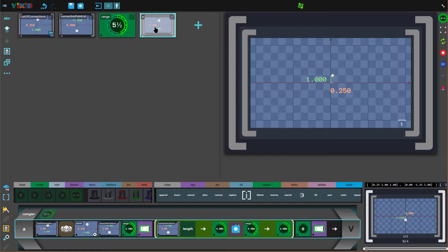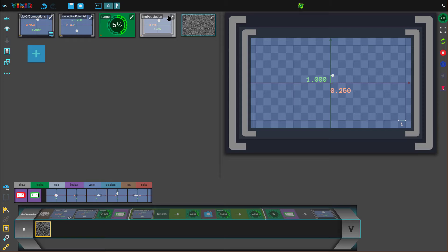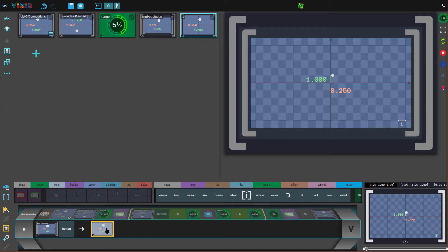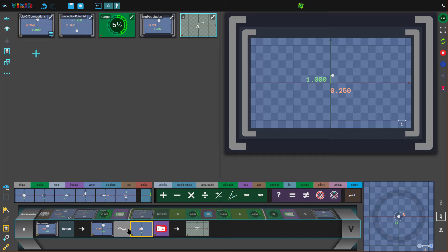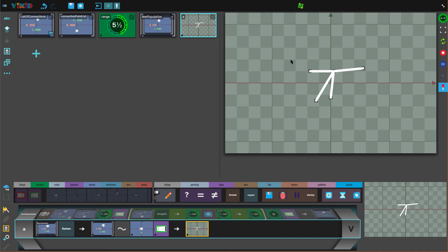This is our line population. The last part is to flatten this list — just for a check for now — so we get one flat list of all the connecting points. Then we make this into a shape. With separate segments switched off it draws everything as one line; switching it on gives us separate line segments. Let's unpin this, and that's exactly what we want. That's the first part of our equation and we'll continue in the next video.